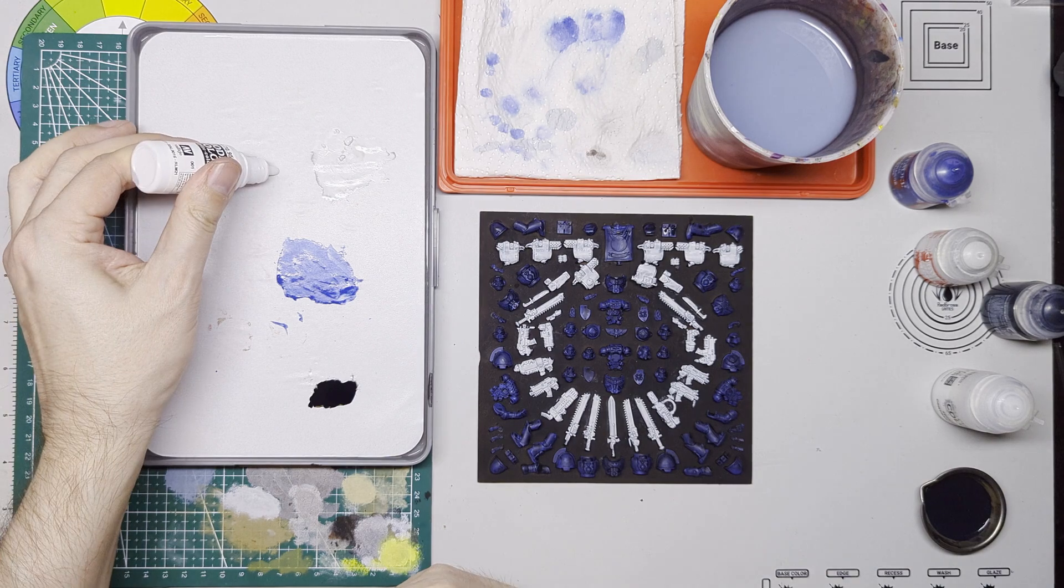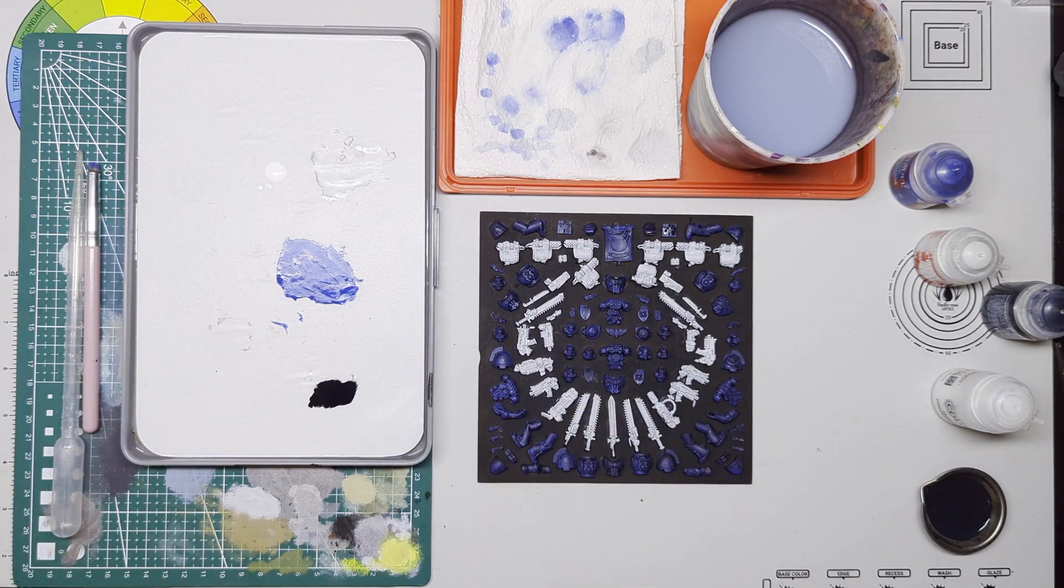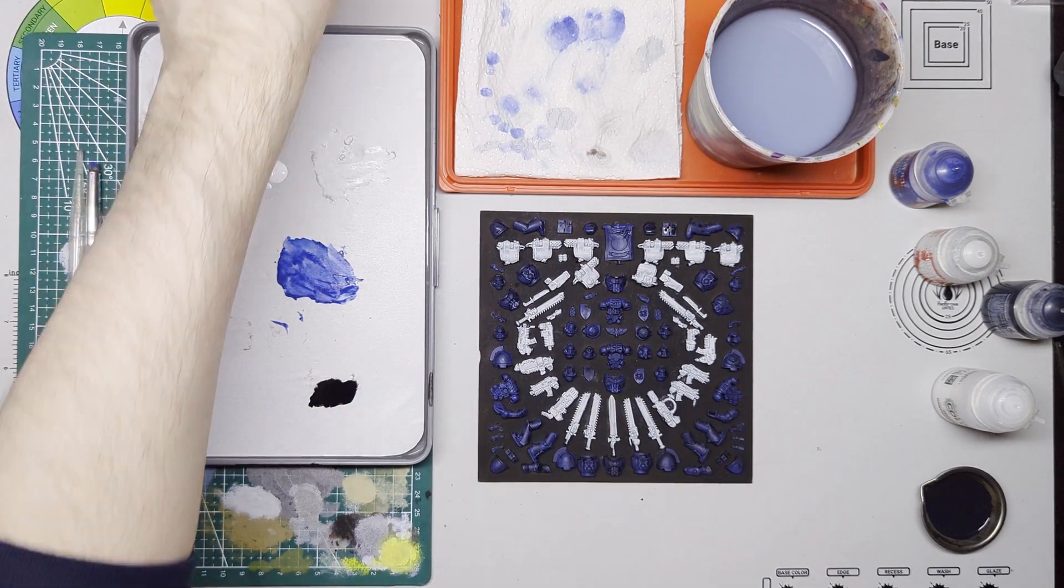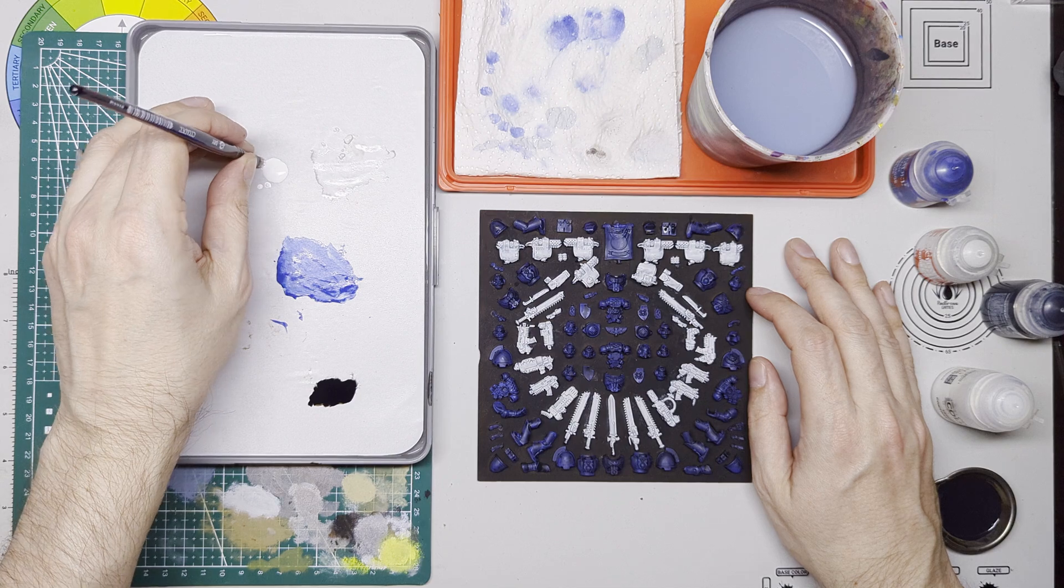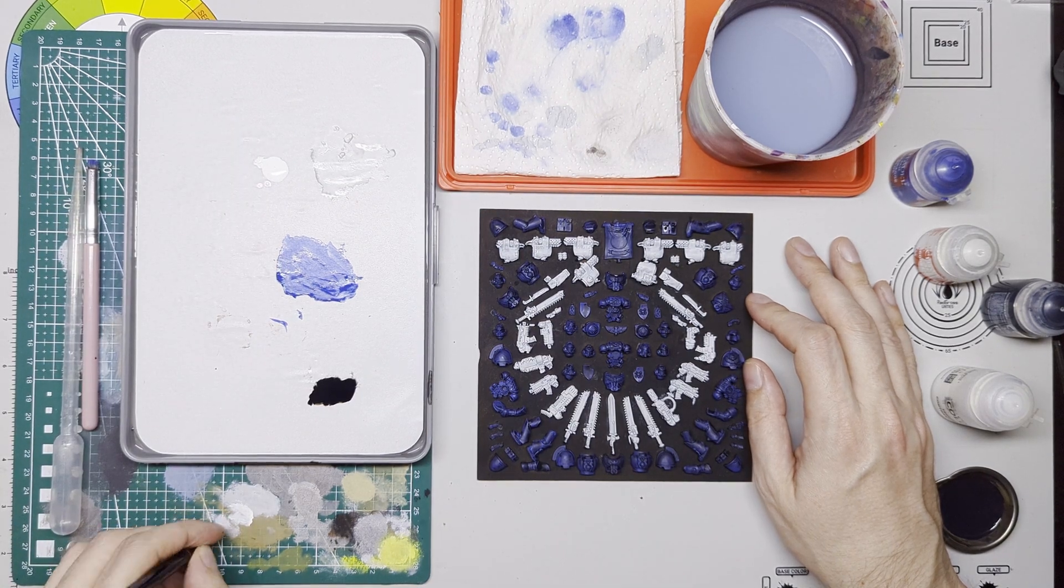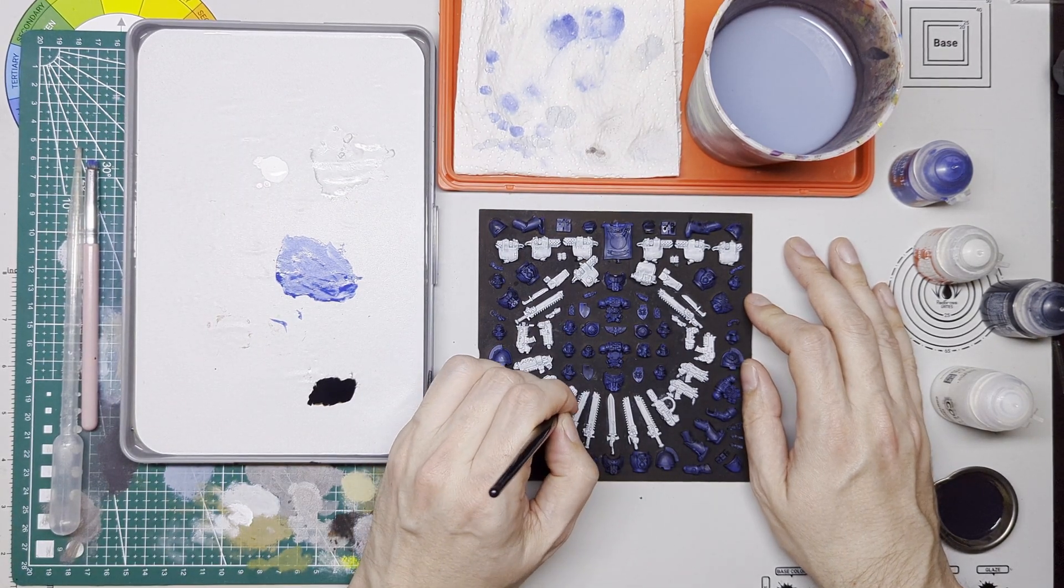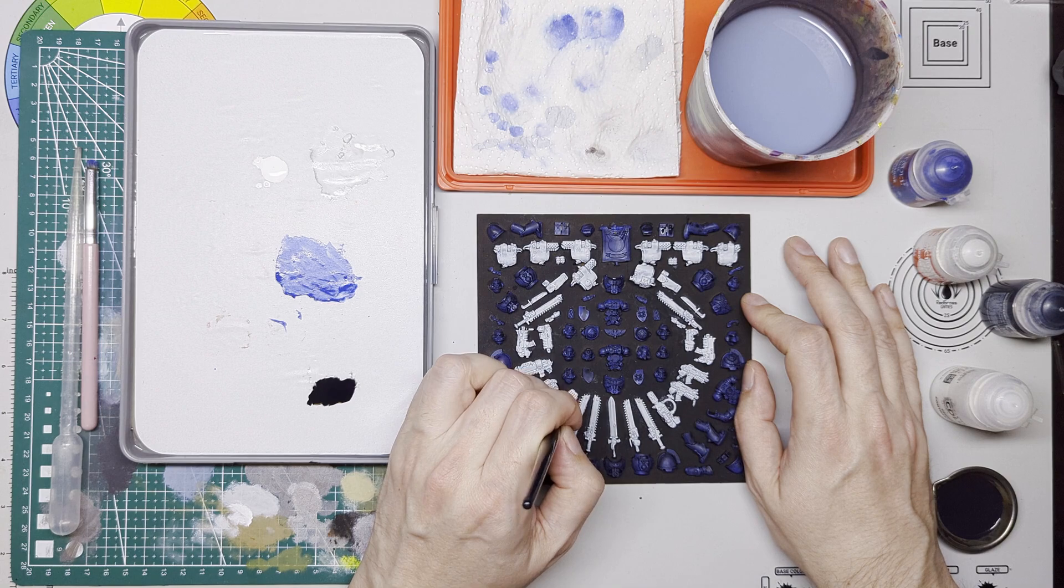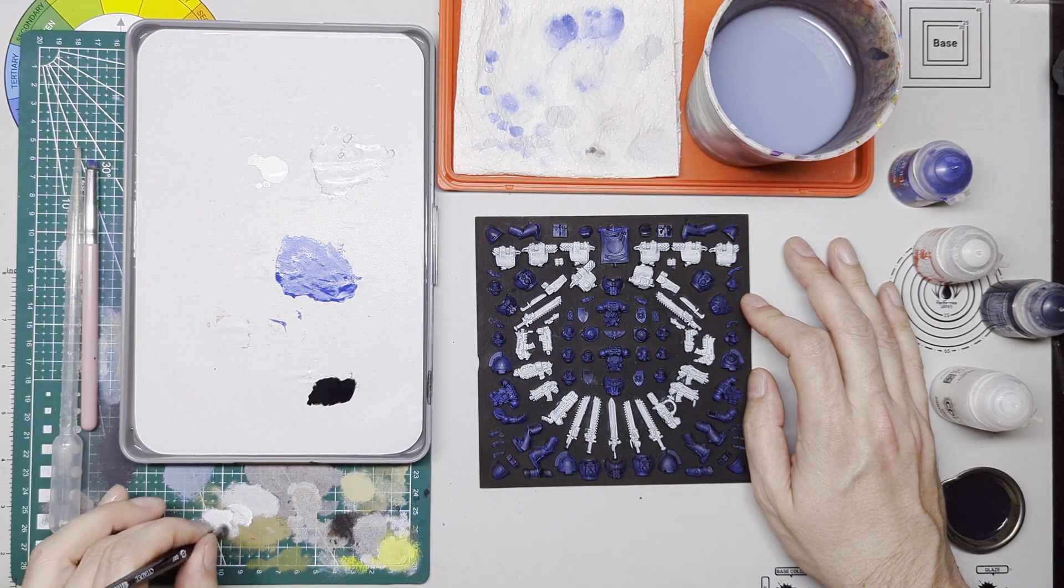So that's had a bit of time to dry now and I'm going to go in and do a dry brush overall of those contrast paints. So for the white pieces I've already done quite a heavy dry brush of Corax White.